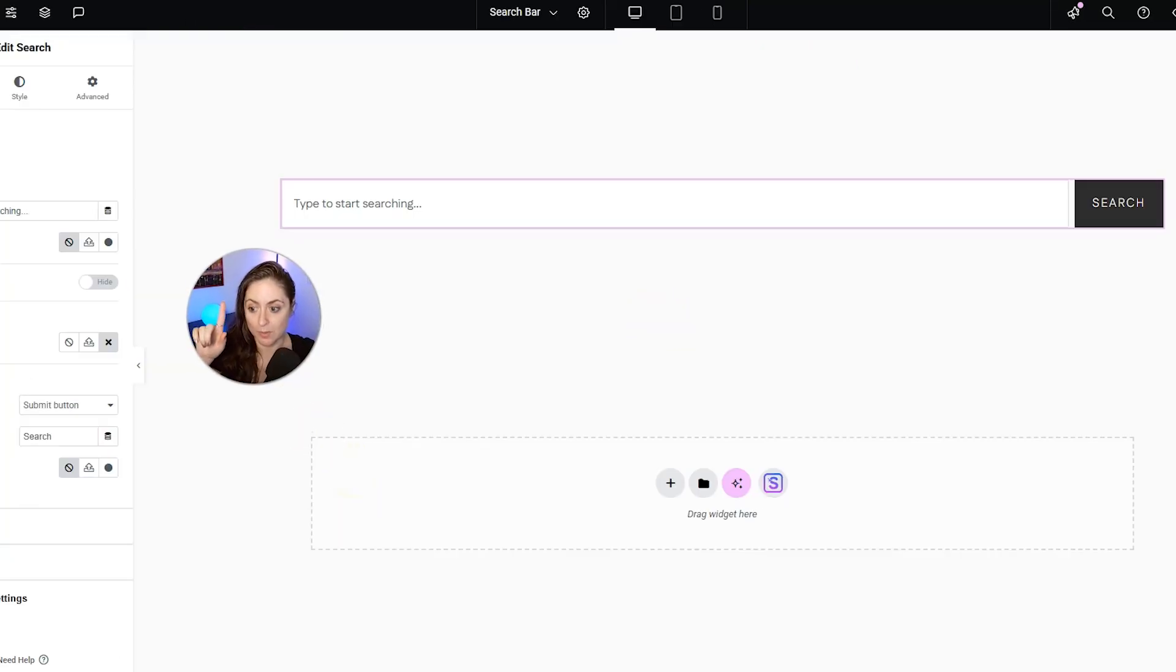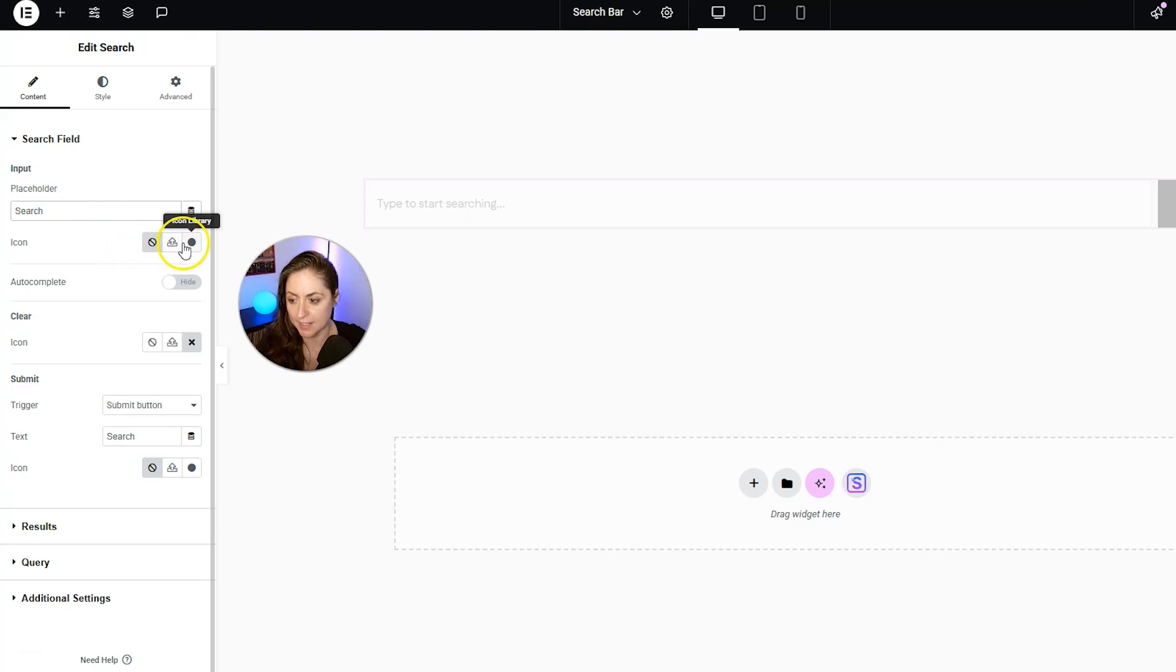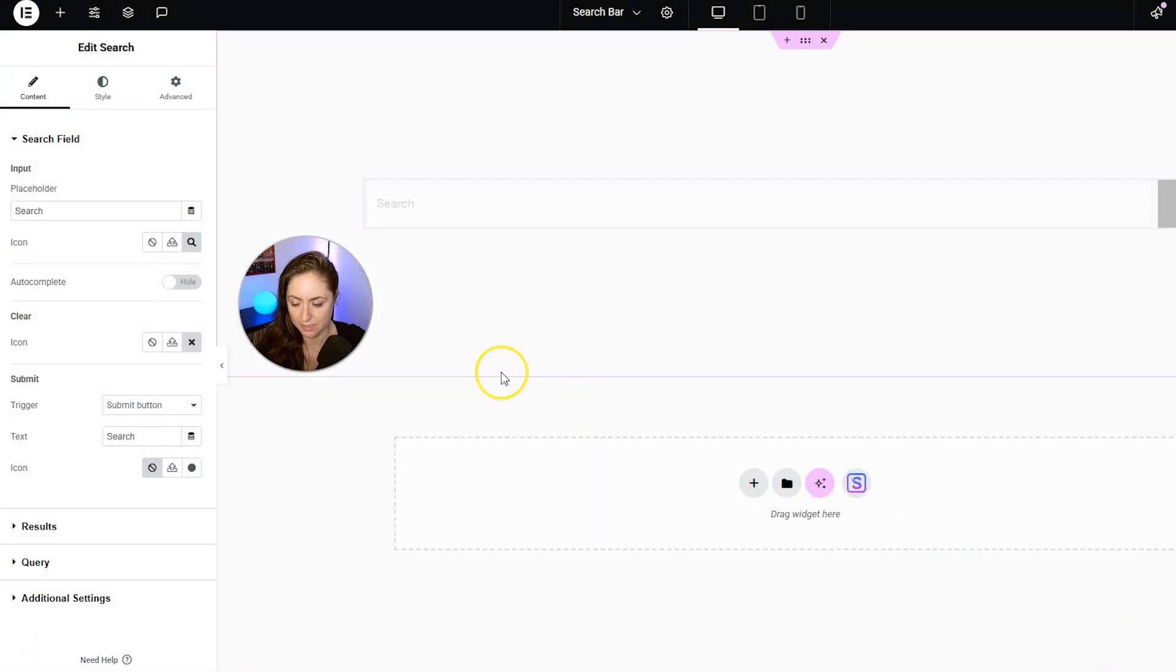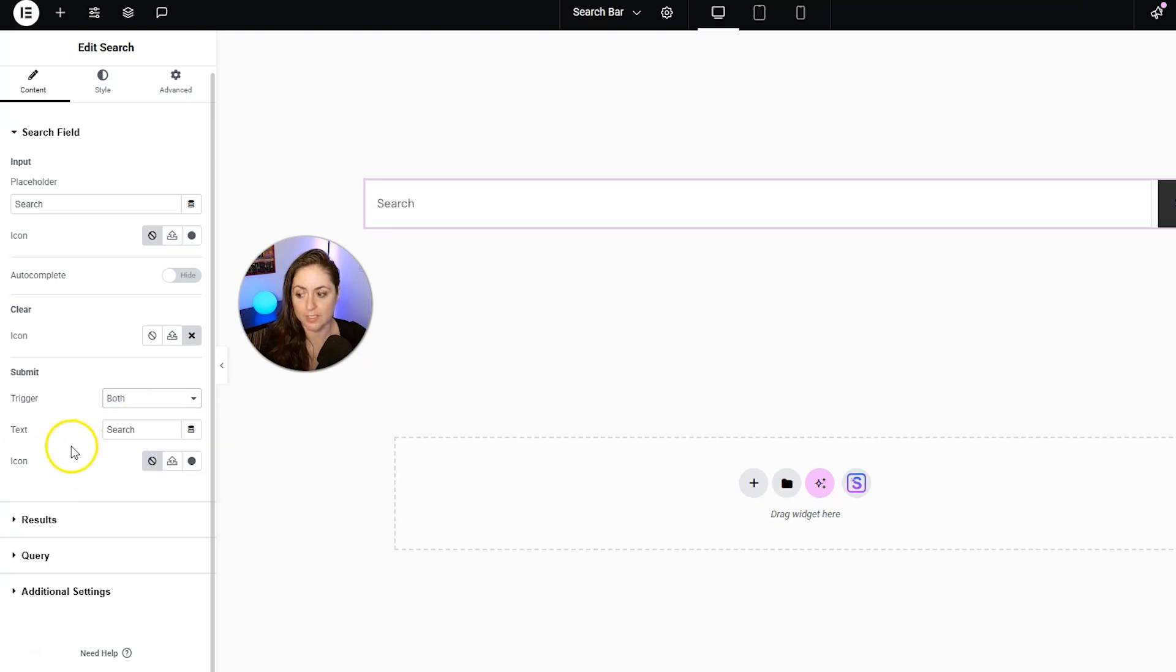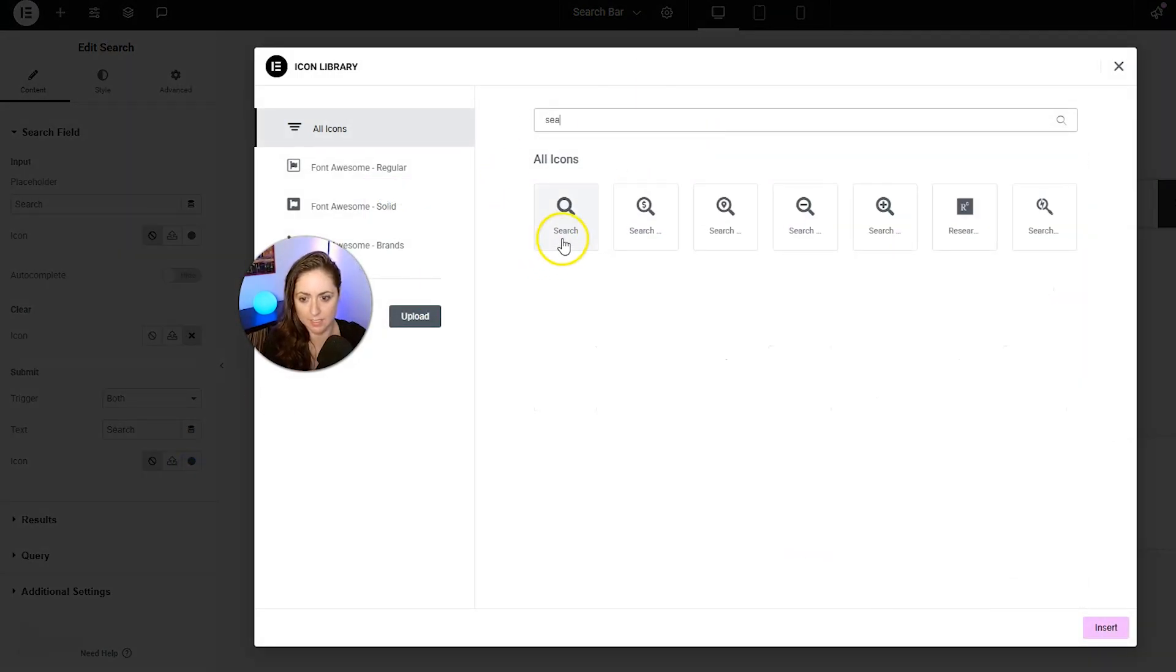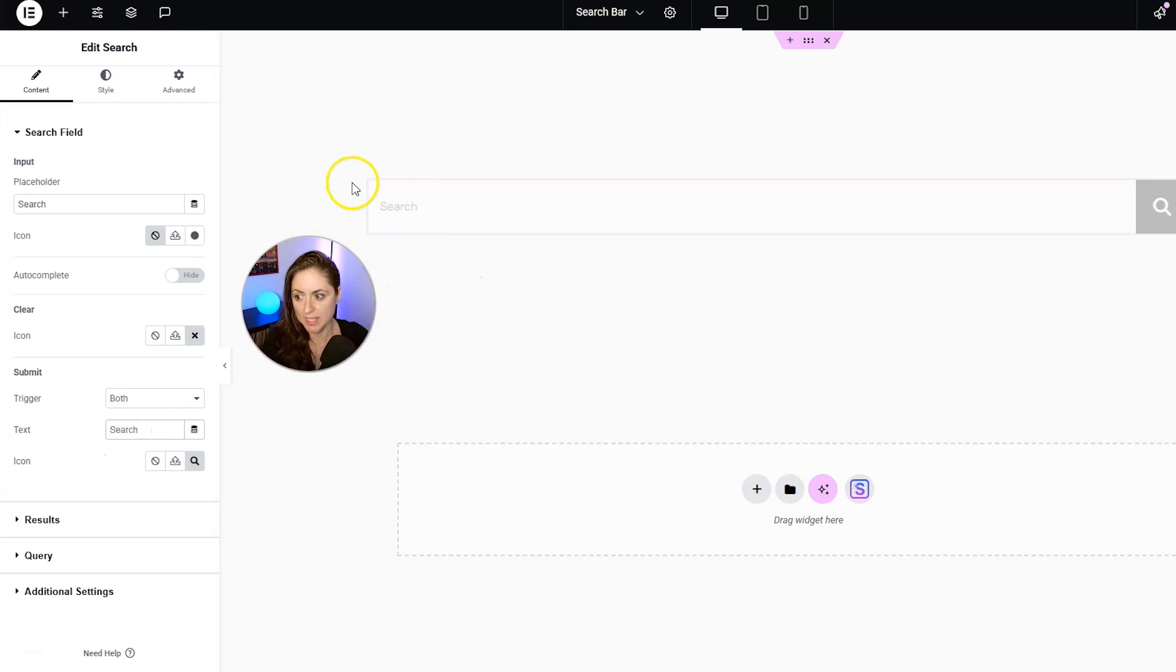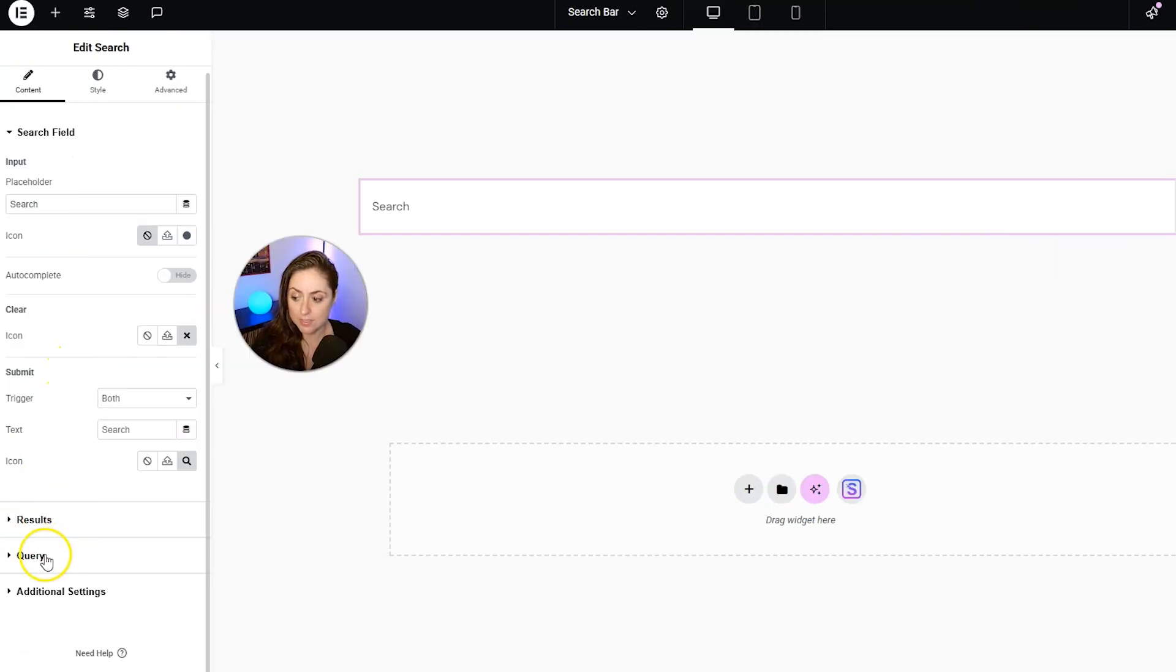So if you want to customize the search bar, this is how you would do it here. You could change the placeholder to say something different. You can add an icon here if you wanted to, so we can go into the icon library and say search, and then click insert, but I'm actually going to remove that. You can set autocomplete to turn on if you'd like. You can change the clear icon if you'd like. You could set the trigger to be the submit button, the enter key, or both, and you can change the text on the submit button, and you can also add an icon here if you'd like. So we'll again search for the search icon, and I think I'm actually going to leave it there. And I think I'm going to delete this search text. Since we have search as a placeholder, we don't really need it on that button, right? So we can just keep that empty, and then just have the icon there alone.